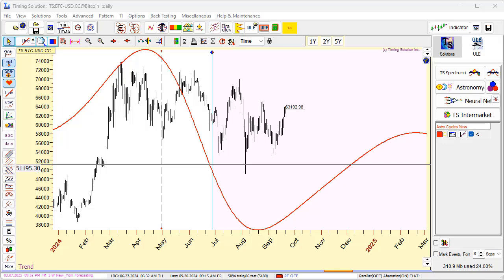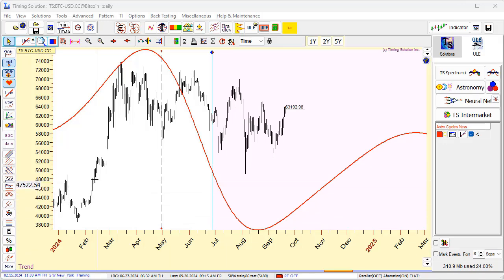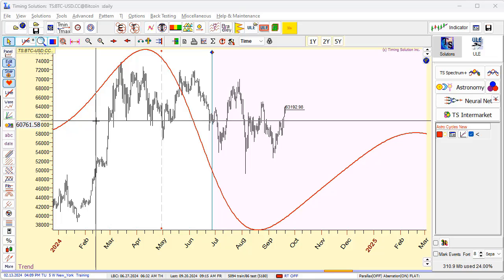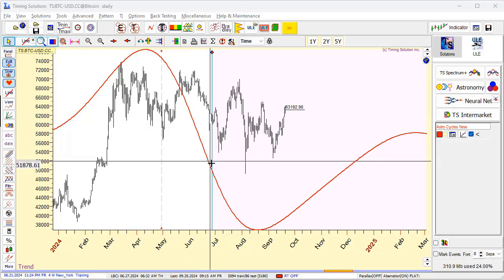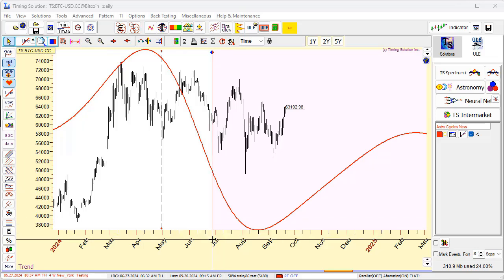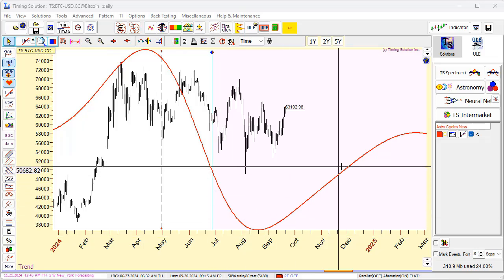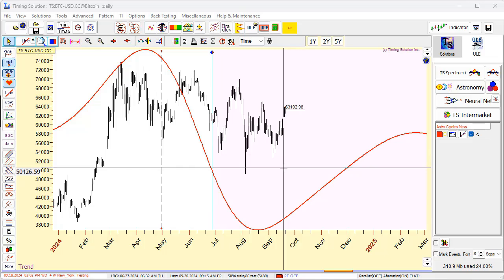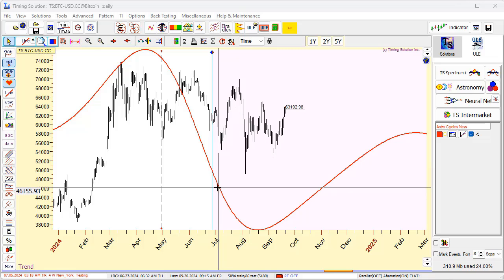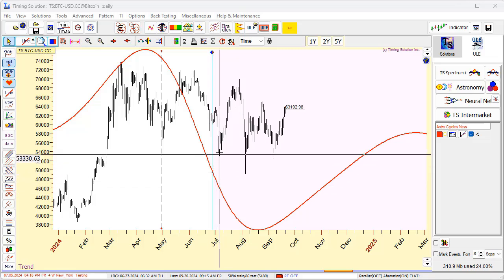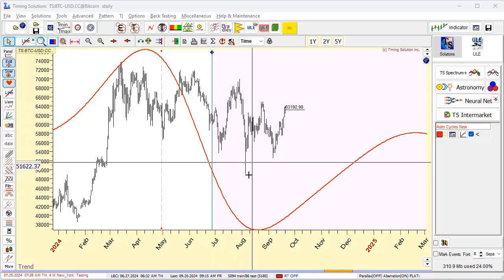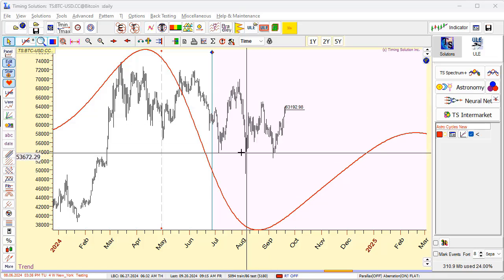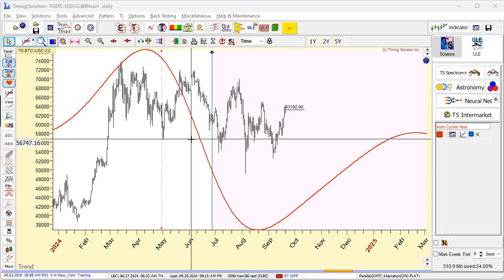Now I switch to Timing Solution — this is Bitcoin, and this is a major forecast. I made this forecast at the end of June 2024. When I checked this forecast several days ago, I found that my forecast was wrong. In other words, I cannot explain these two moves. That is a problem for me. Let's check it.